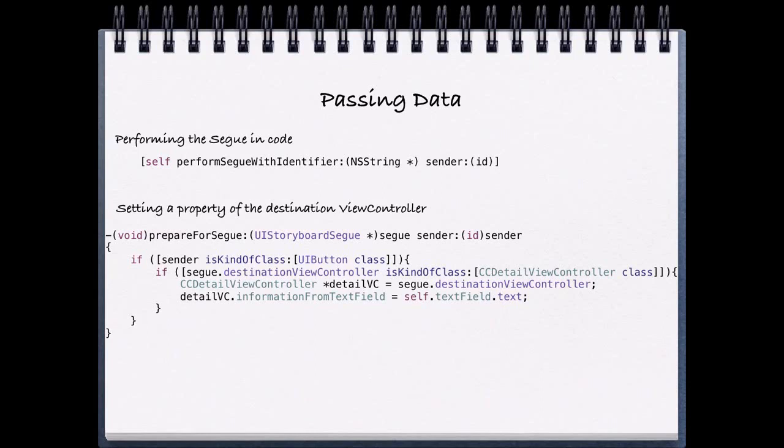And once we do that, assuming we've set up a property, in this example we're going to set up the detail view controller, we added a property called information from text field. And this was a class and a string. So once we confirm that we are using the proper sender and that the destination view controller is the proper class, we're able to create a pointer to the class that we're going to be going to.